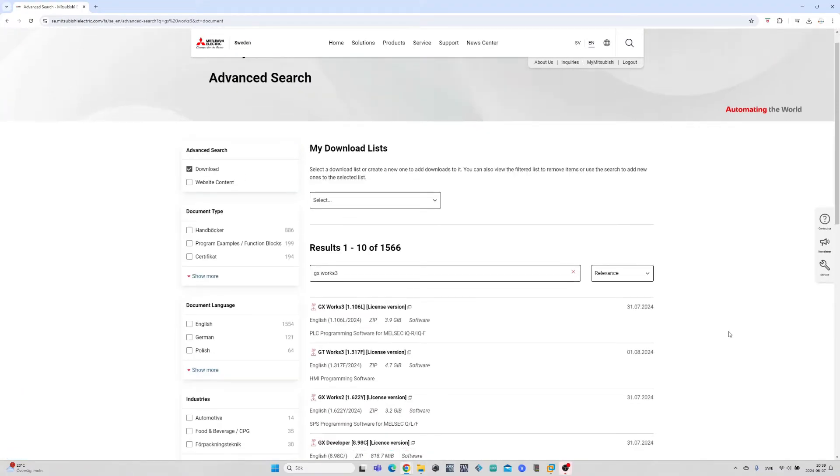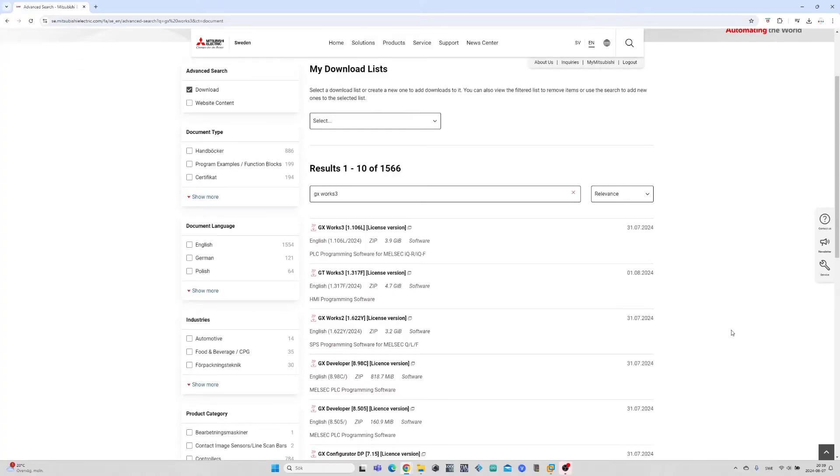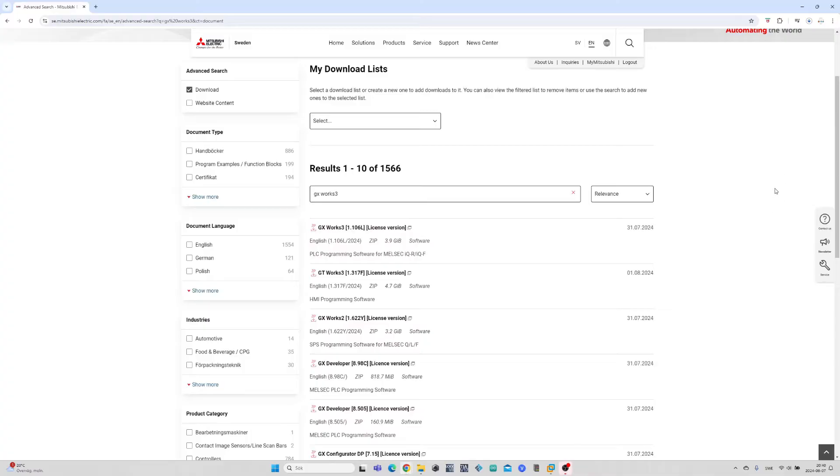Here we can find both GX Works 3 licensed and trial version. I will leave a link to both in the description. Just download the version you want and put it in a suitable folder.